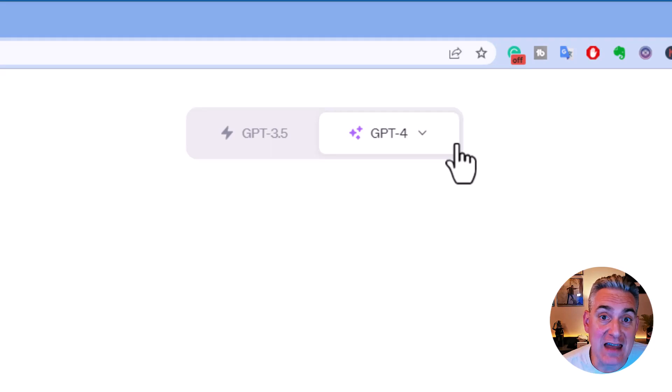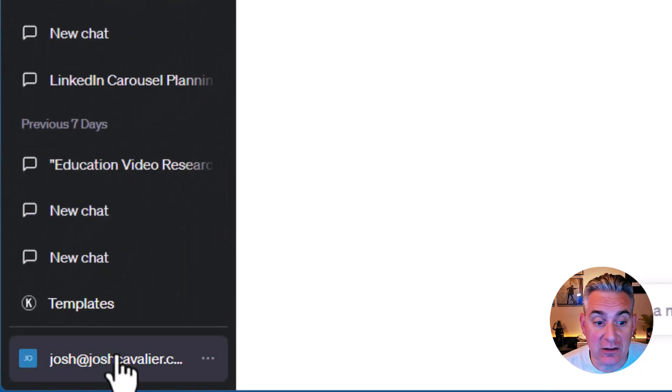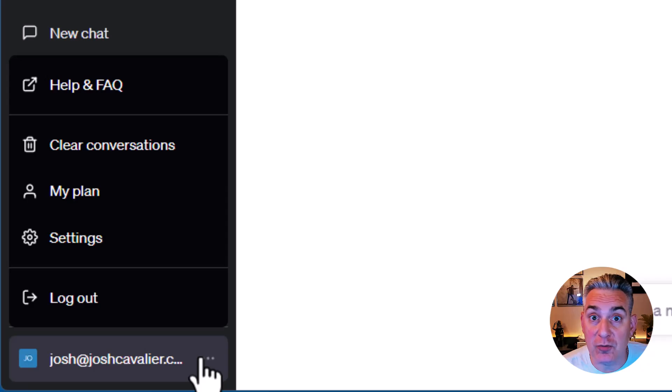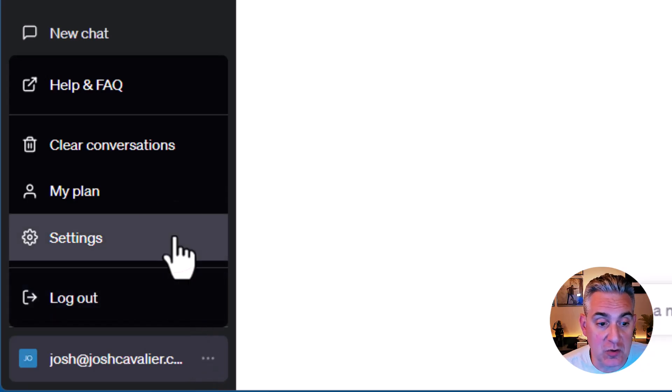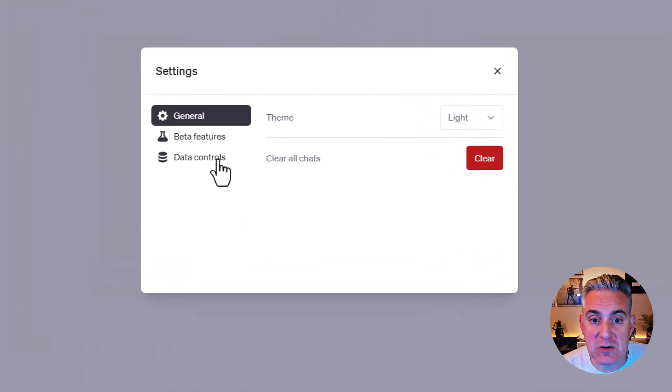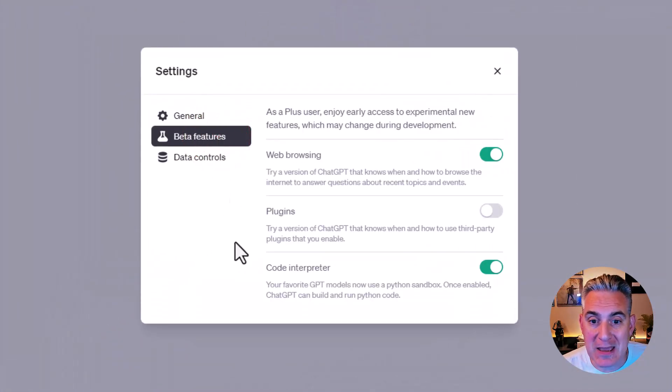I'm going to go down to my account area, click on the ellipsis button. From here, go to settings. In the settings menu, select beta features.